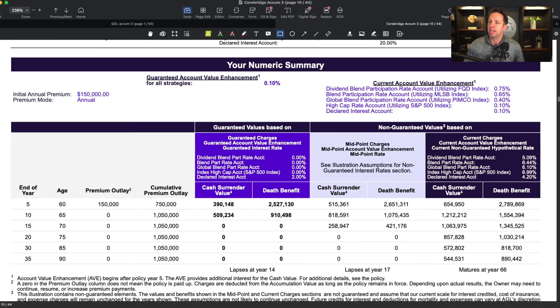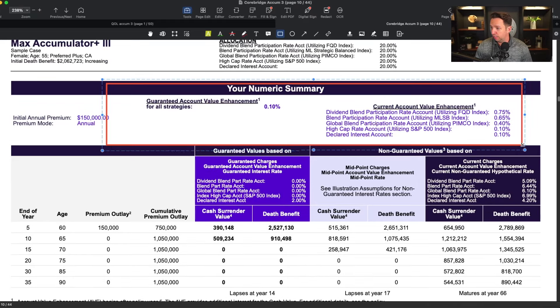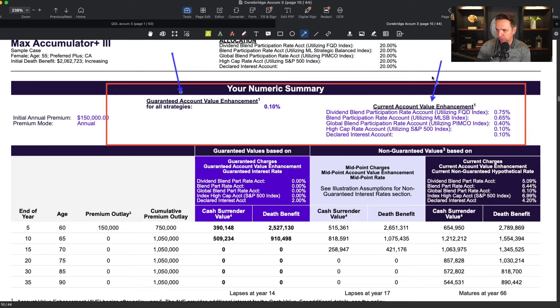The first thing I want to touch on, for both the QOL version and the generic CoreBridge product without living benefit riders, is the bonus provision. The good news is they make it easy for us — they tell us right there on every numeric summary page the current account value enhancement and the guaranteed account value enhancement. Most of these index universal life insurance policies contain some kind of bonus, and the key question is: are those bonuses guaranteed?